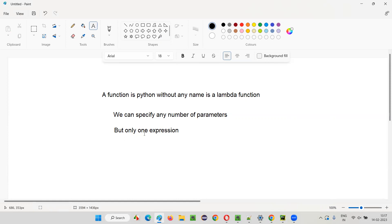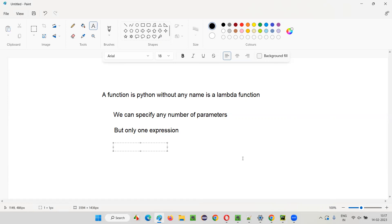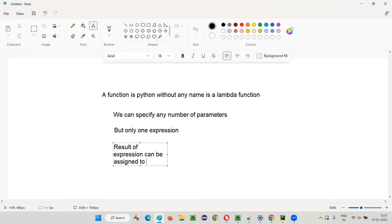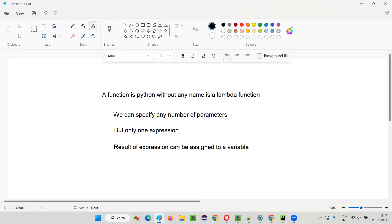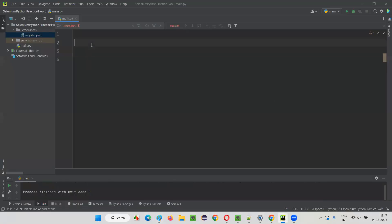The result of this expression can be assigned to a variable. These are the key things about the Lambda function. I'll cover the advantage later. Let me practically demonstrate this function so that all these points will be clear. I'll switch to the PyCharm IDE.